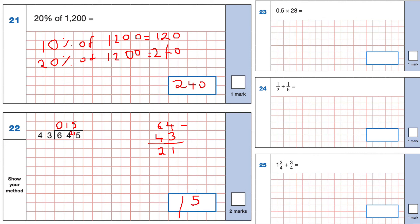Question 23: 0.5 times 28. That's the same as a half times 28, which is 28 divided by 2, equal to 14. So 0.5 means dividing by 2, and the answer is 14.